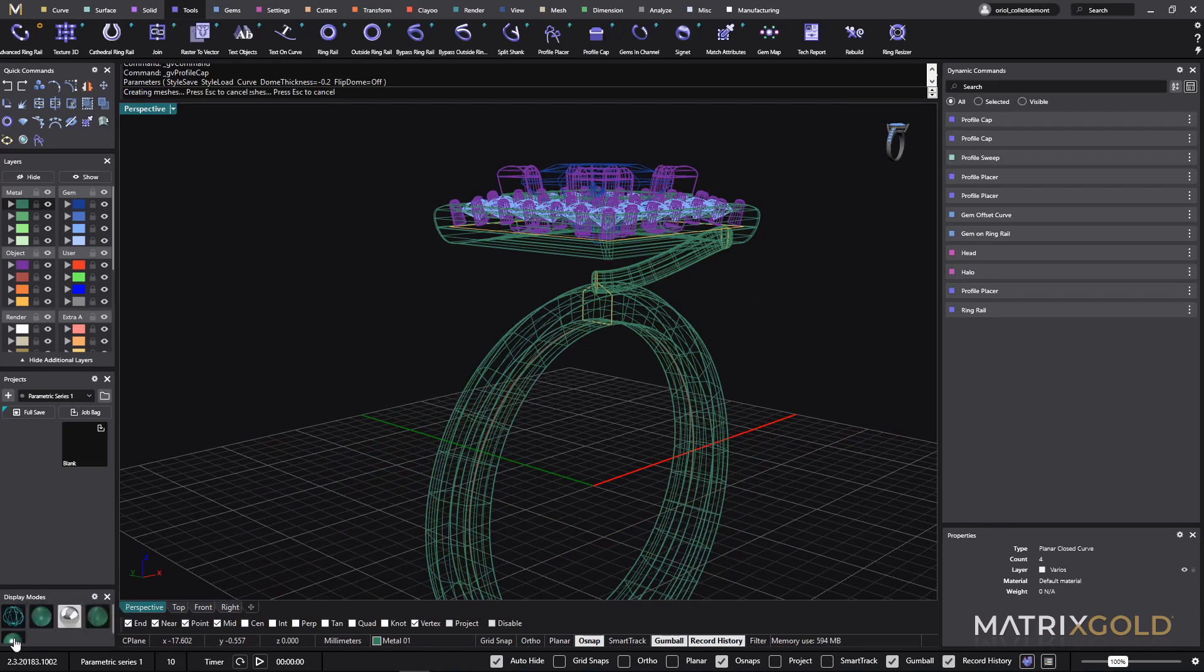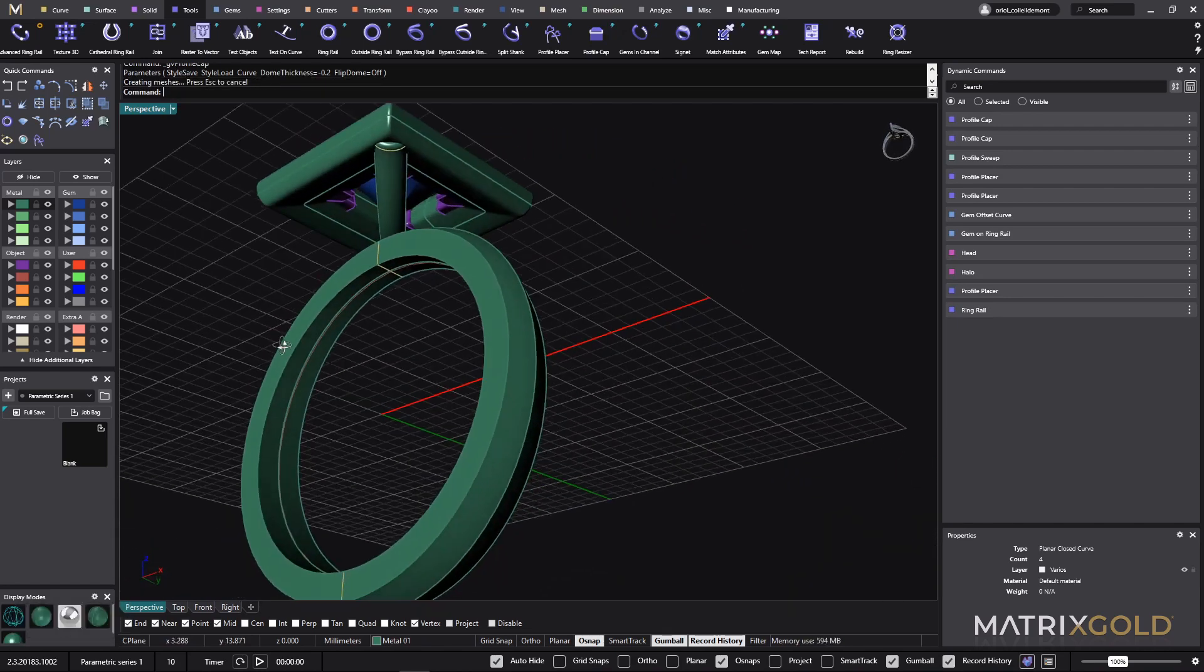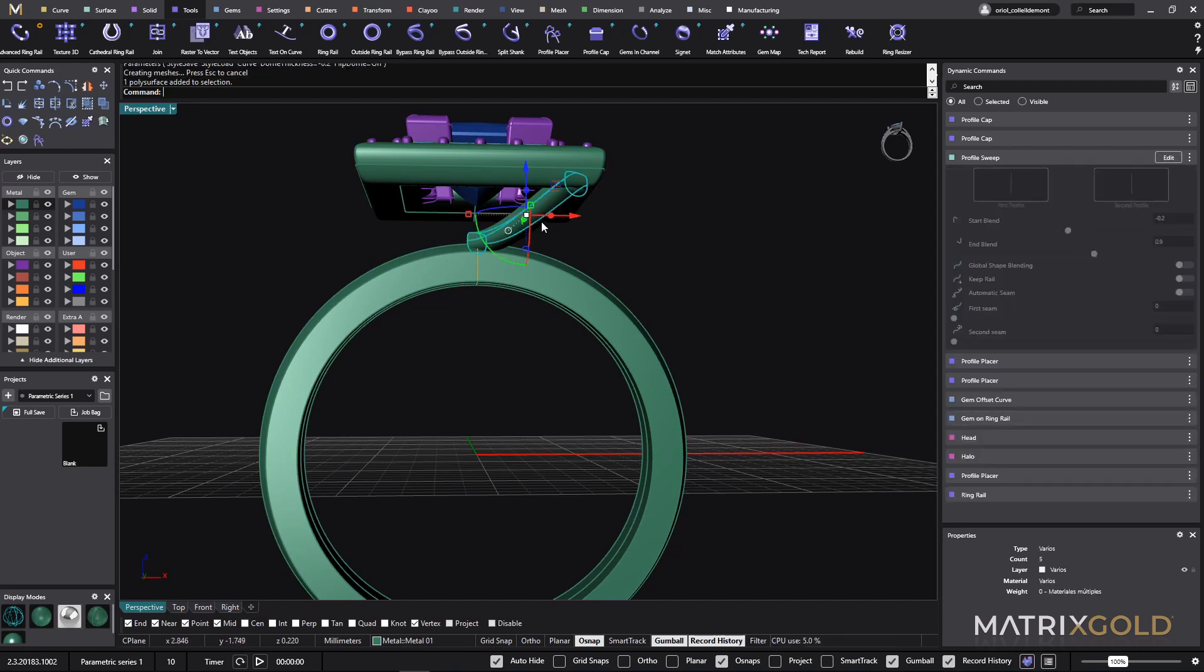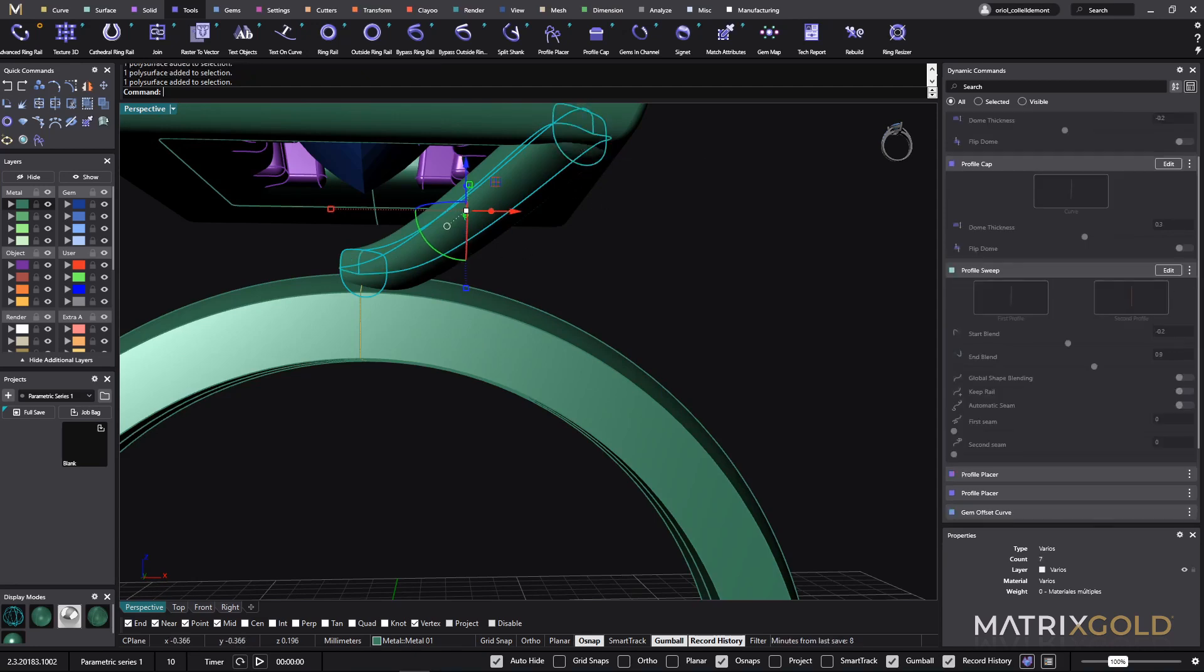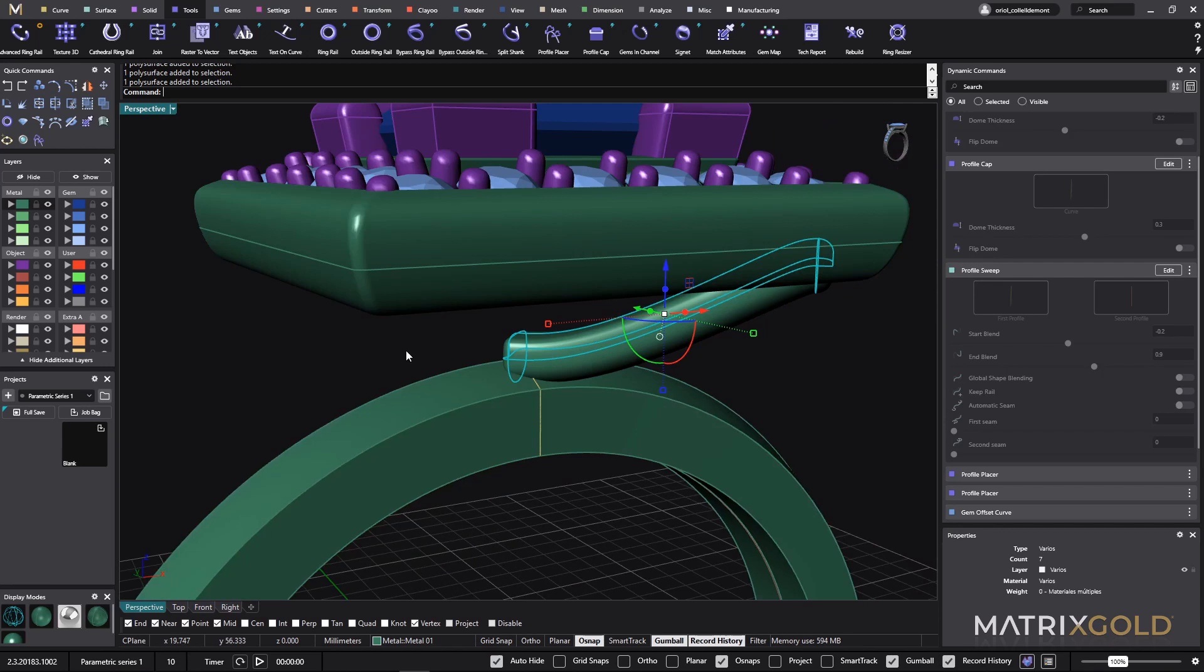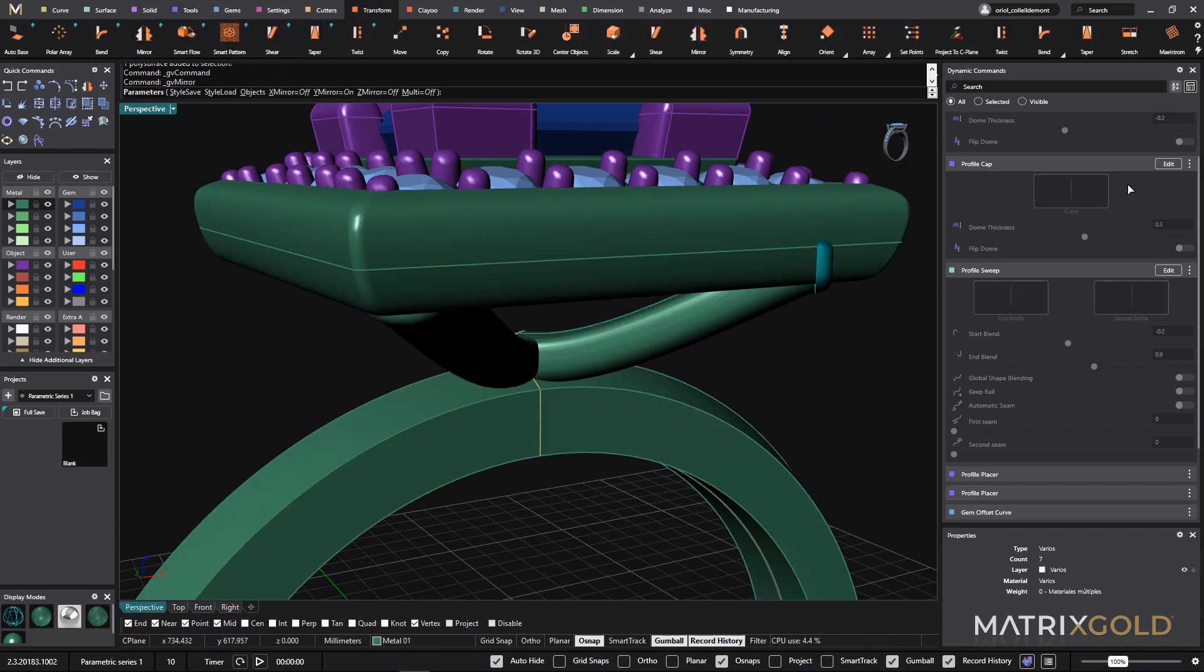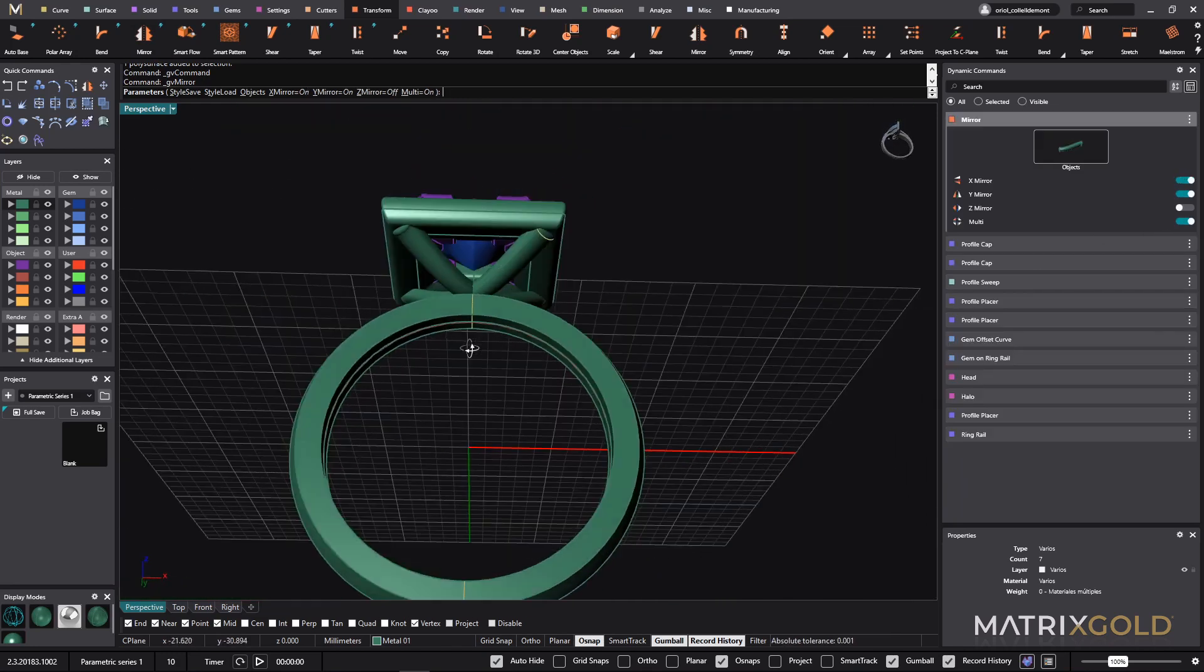So we are almost there. So we have this. I can move it at any time. So I will do it later on because now what I'm interested to do is just to select all these parts. And from transform, use the mirror. And for the mirror, I will use the multi-mirror. And there we go.